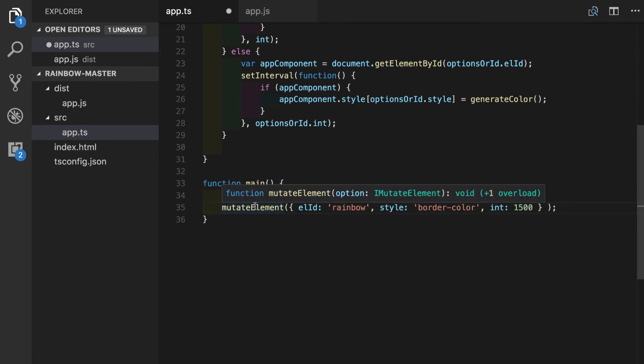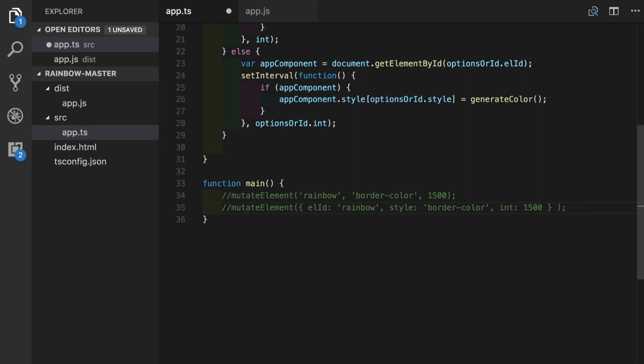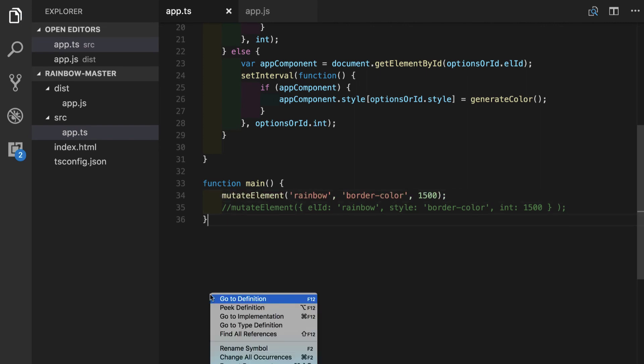Let's see what happens in the second case. Pretty much the same function, but now it takes the right overload, showing us that the option should be the imutate element interface.